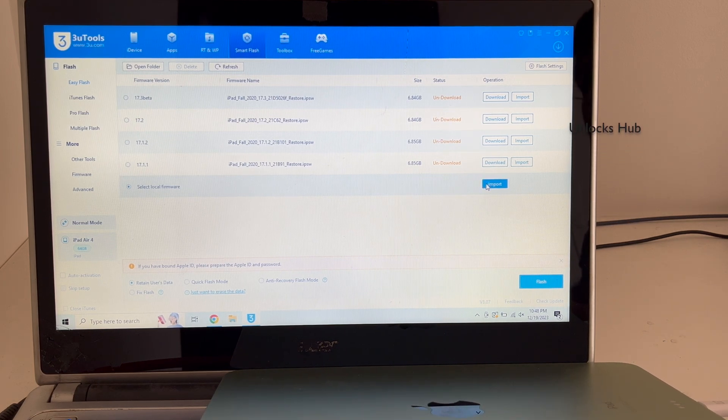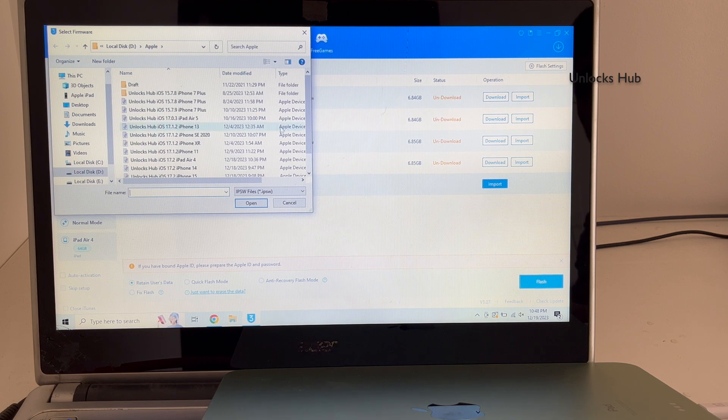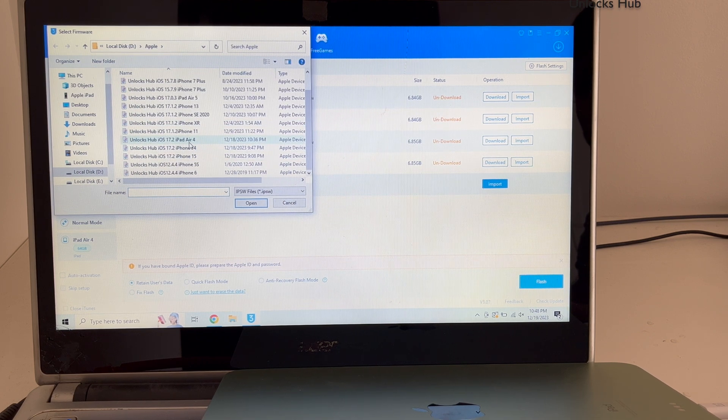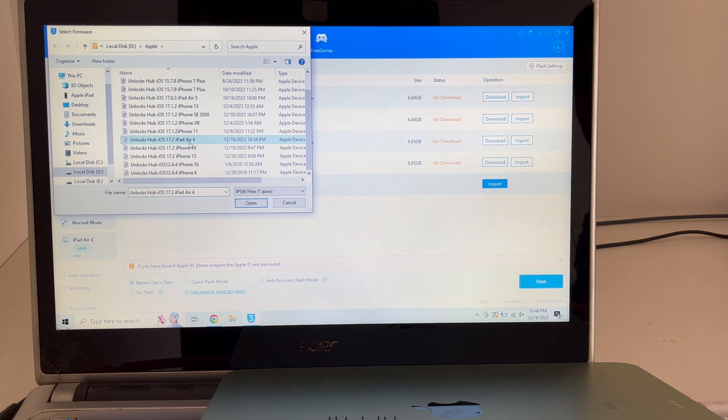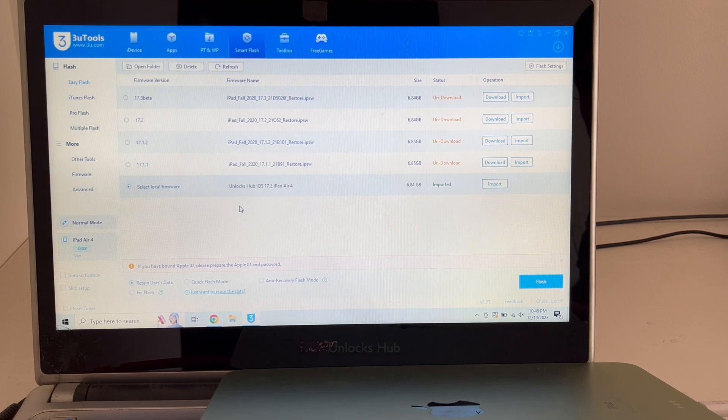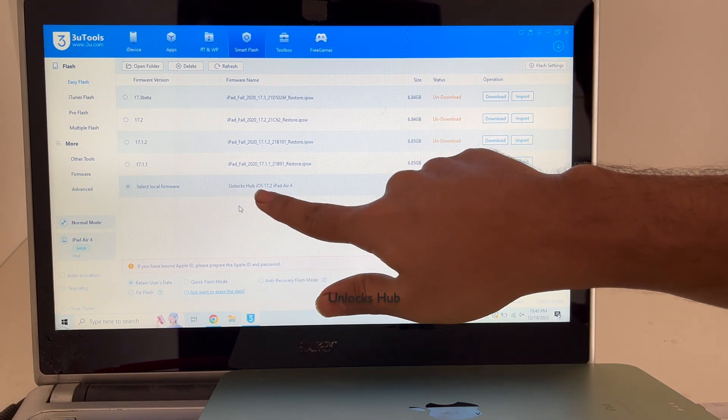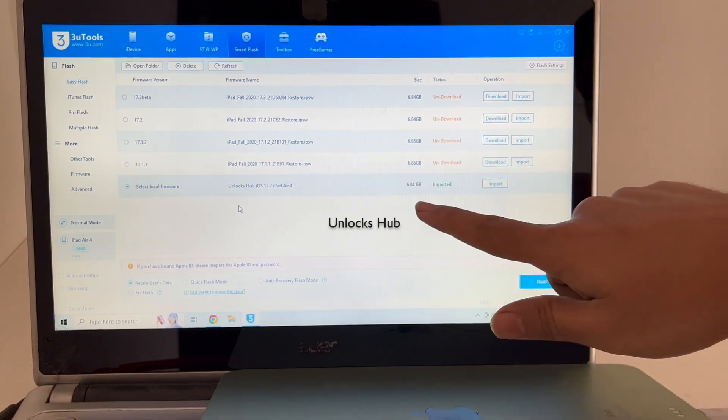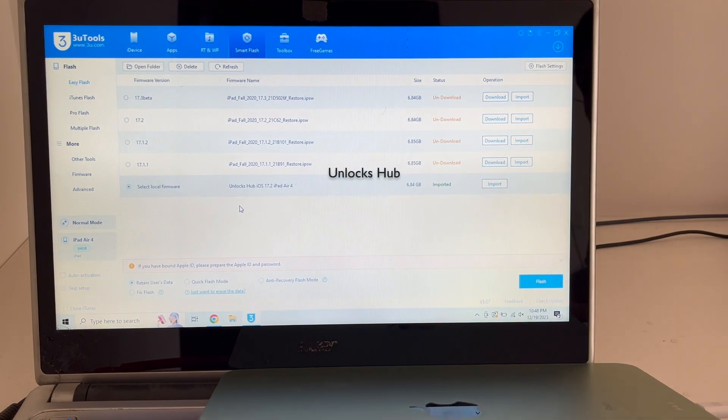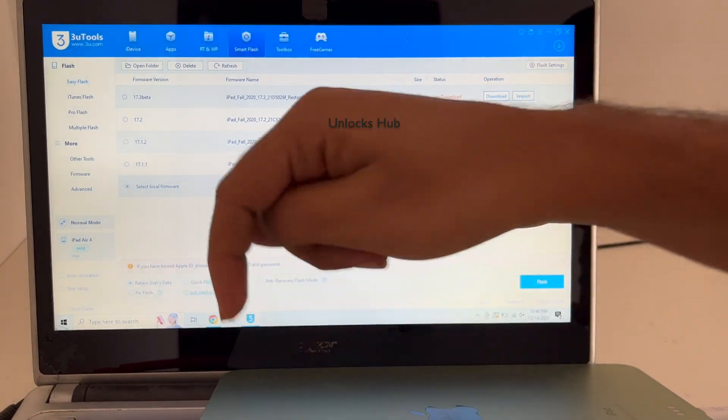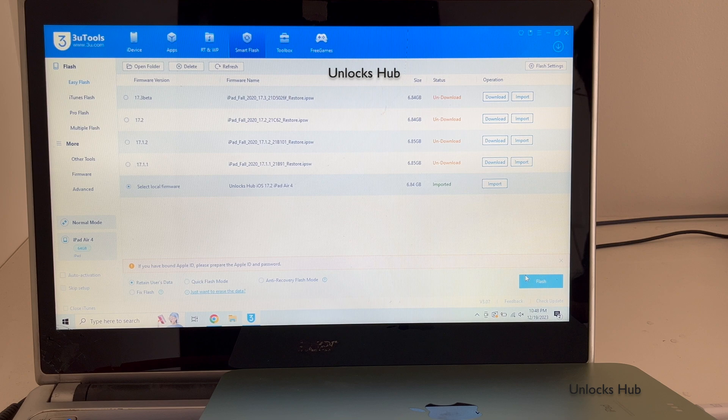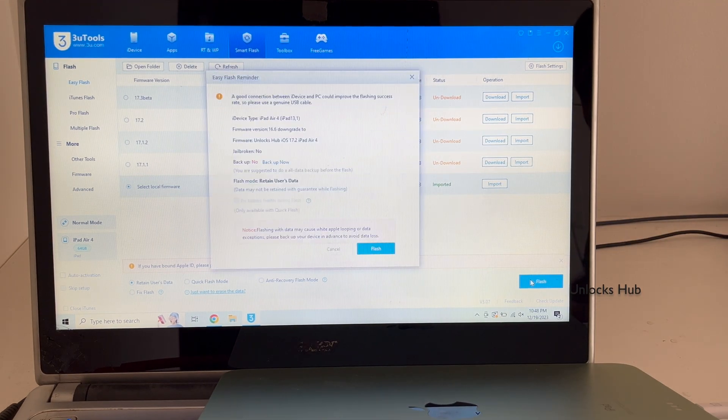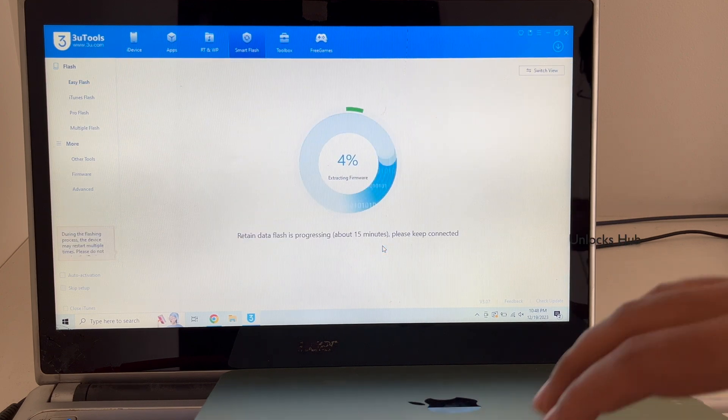Select the Unlocks Hub iPad Air 4th generation IPSW and click open. You can see it says Unlocks Hub iOS 17.2 iPad Air 4 is imported in green color. I've selected retain user status so the Wi-Fi passwords will be saved. Click on the flash option and click on flash once again and the installation begins.